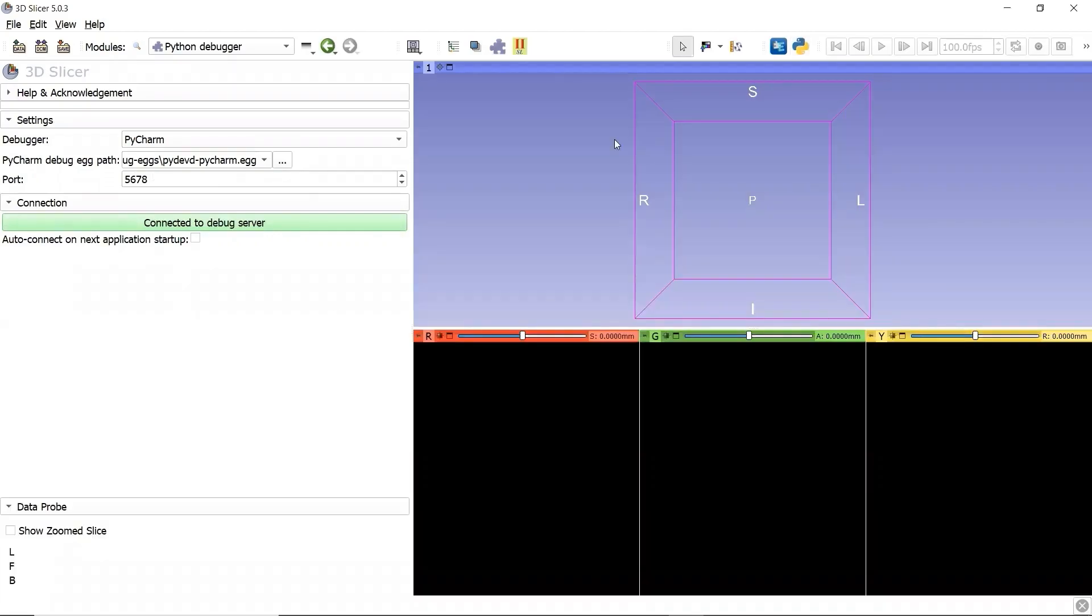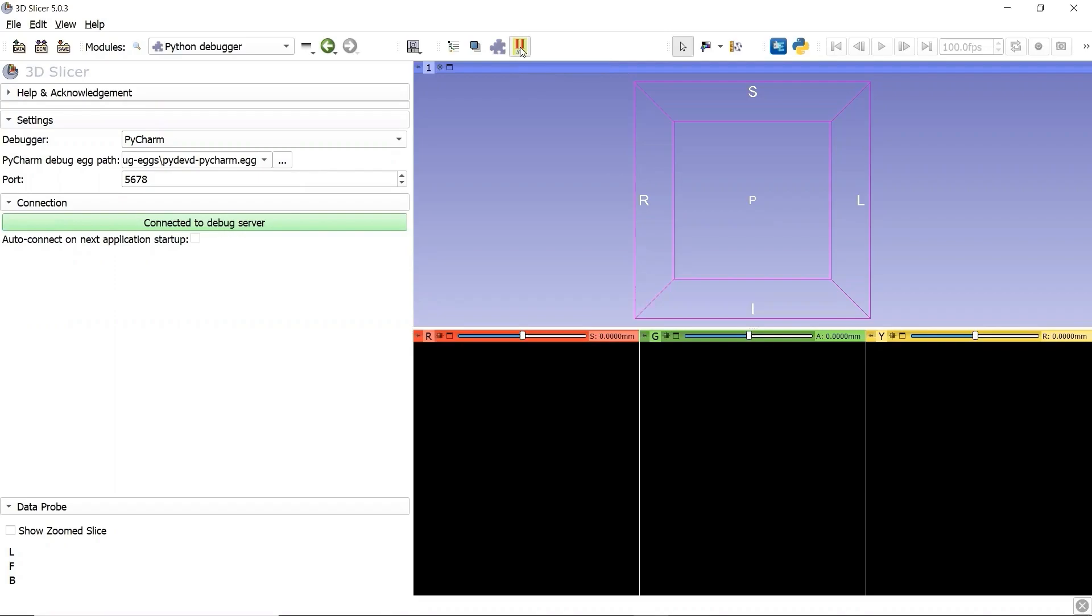Remember in PyCharm, we put the breakpoint somewhere in the module python file. Now, we expect the 3D Slicer to stop at the breakpoint as we enter the module. We click our module shortcut button. Slicer freezes. It's a good sign, right? Let's now go to PyCharm to check the debugger.